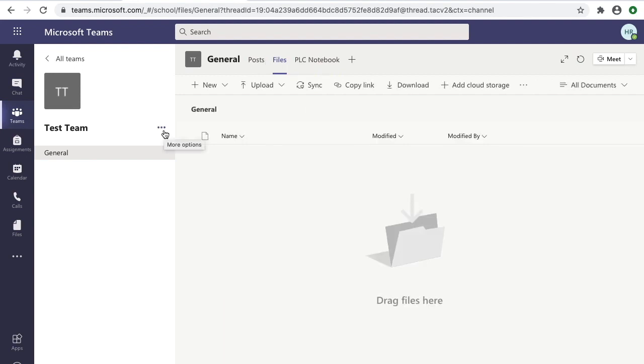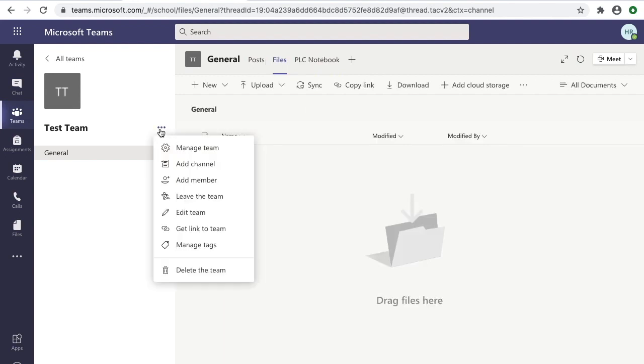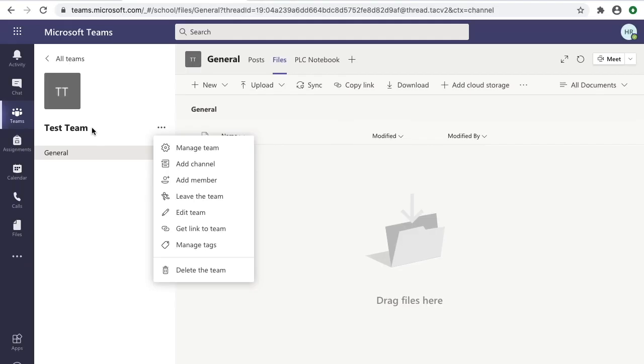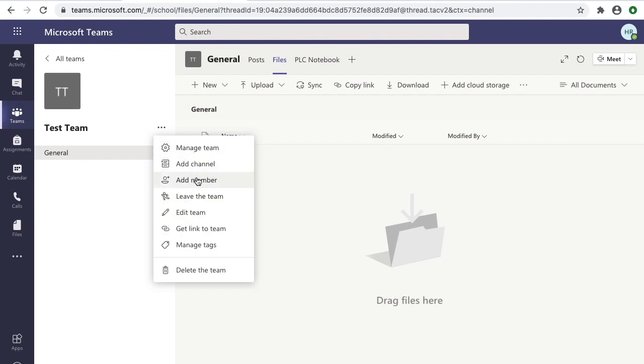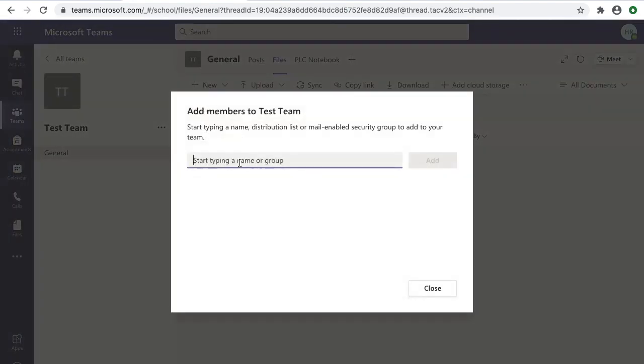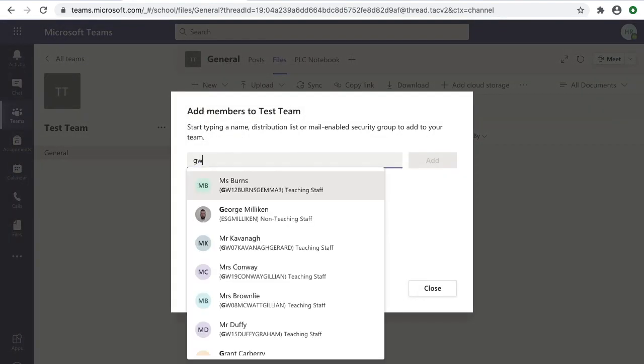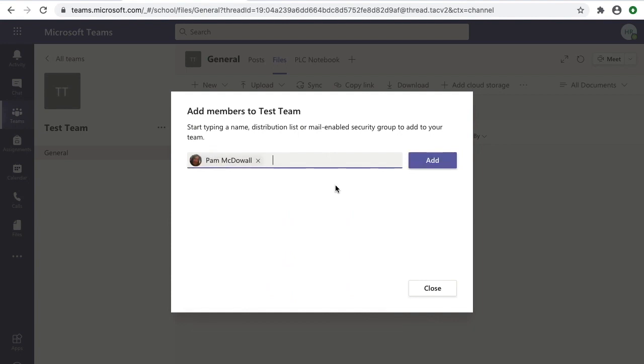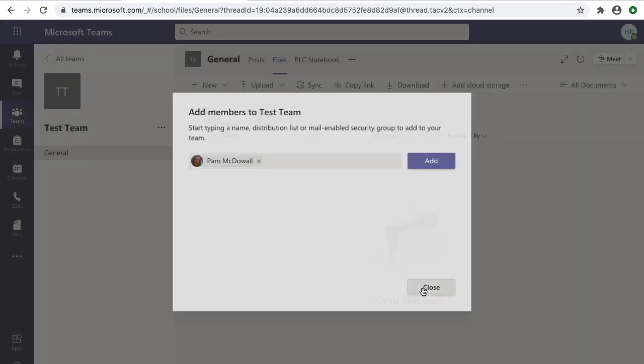Just because we've created our team doesn't mean we can't make any changes. The three dots next to your team name will give you a few options to make those changes. Here we can see managing team, adding staff, and making other changes are still available. If you click on 'Add staff,' for example, we can add a member of staff to your team just by searching for their username.